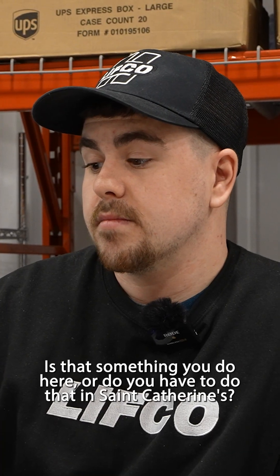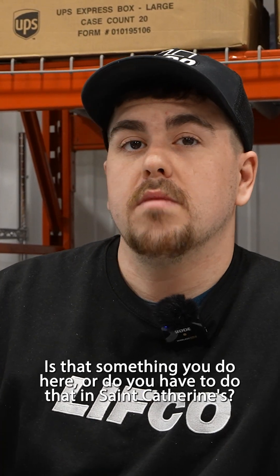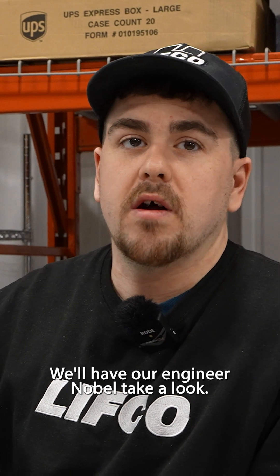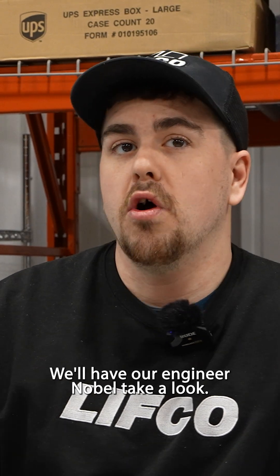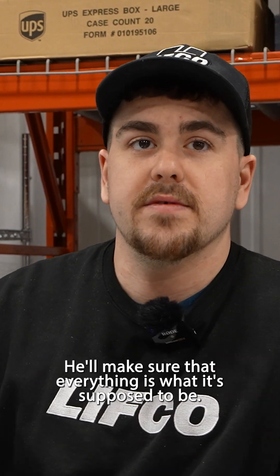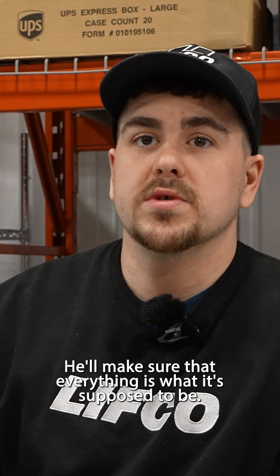Is that something you do here or do you have to do that in St. Catharines? We're going to have to send it to St. Catharines. We'll have our engineer Noble. He'll make sure that everything is what's supposed to be.